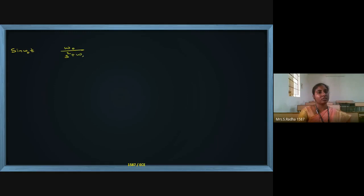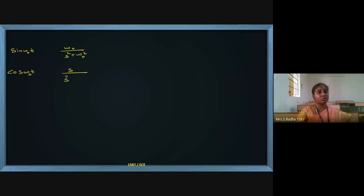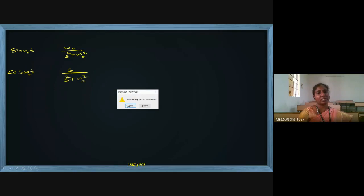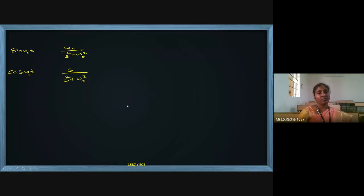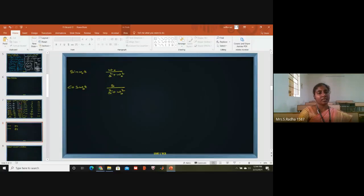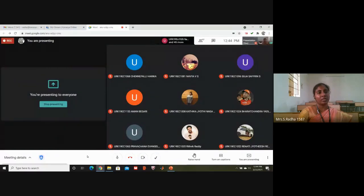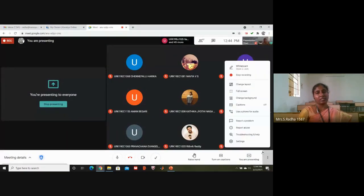If I have sine(omega_0 t) times u(t), the Laplace is omega_0 by (s squared plus omega_0 squared) and ROC is s greater than zero. For cosine(omega_0 t) times u(t), it is s by (s squared plus omega_0 squared). These are the list of formulas you have to remember for Laplace transform — these are more than enough to answer any question.